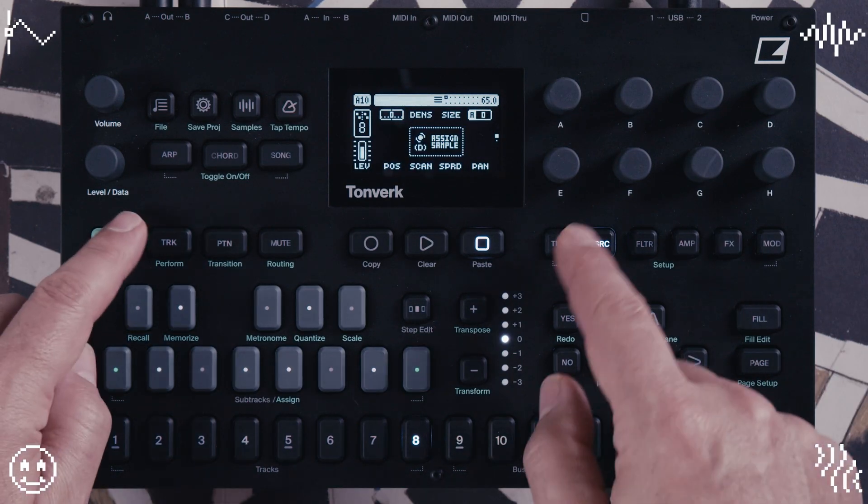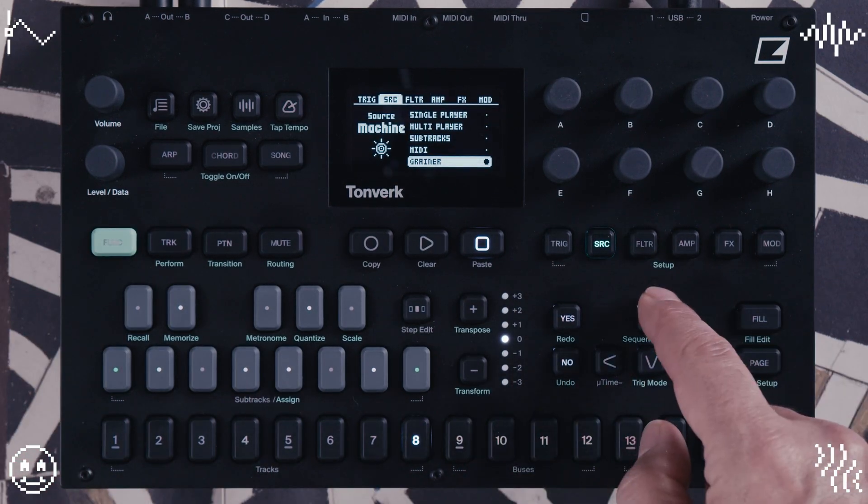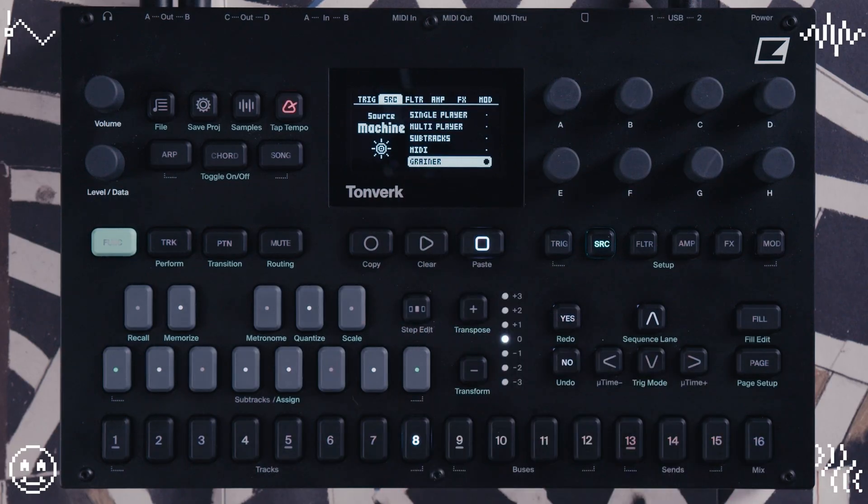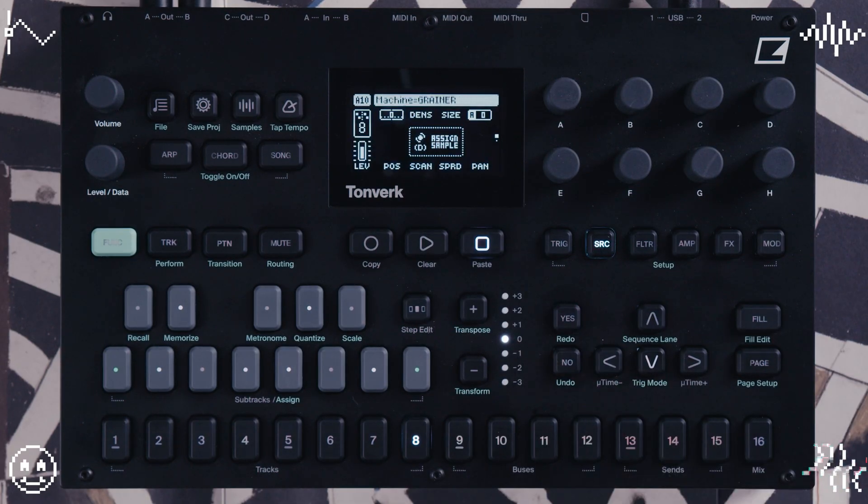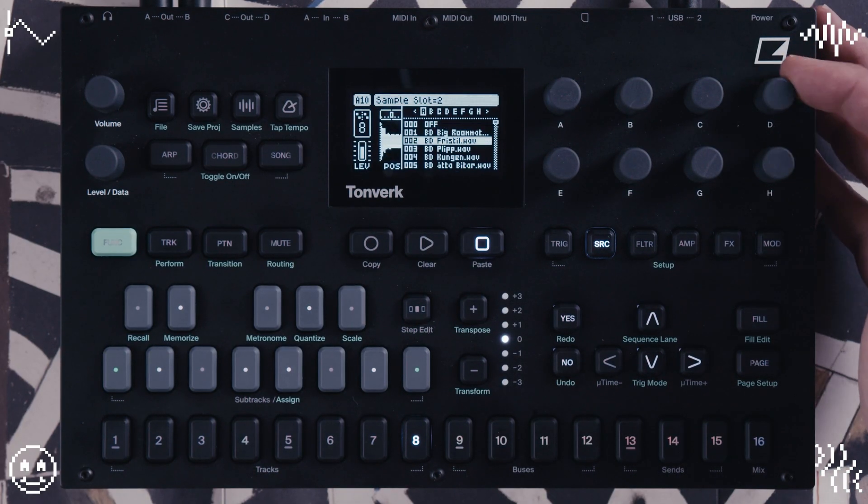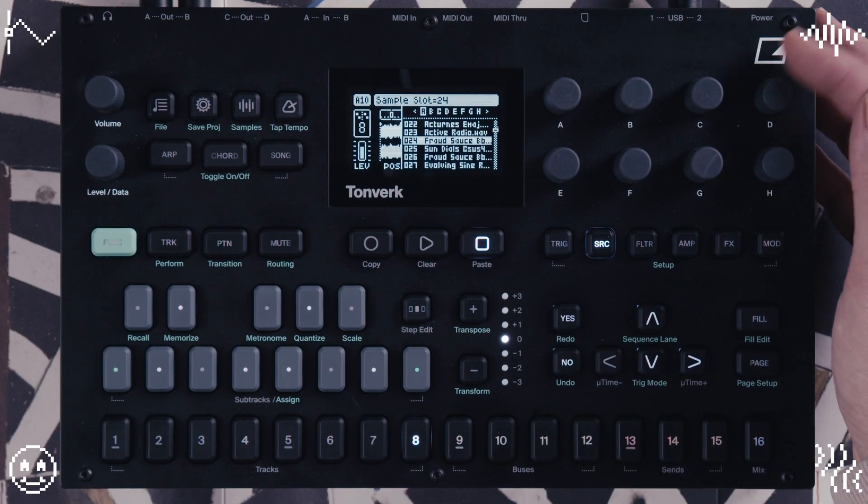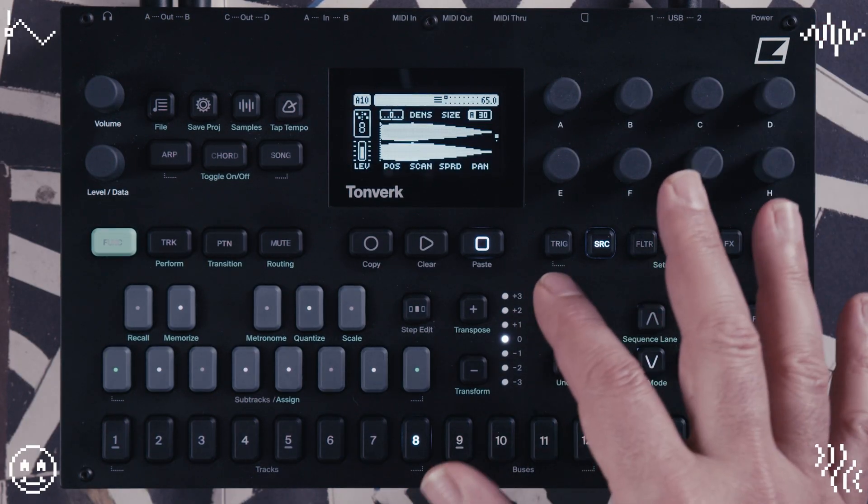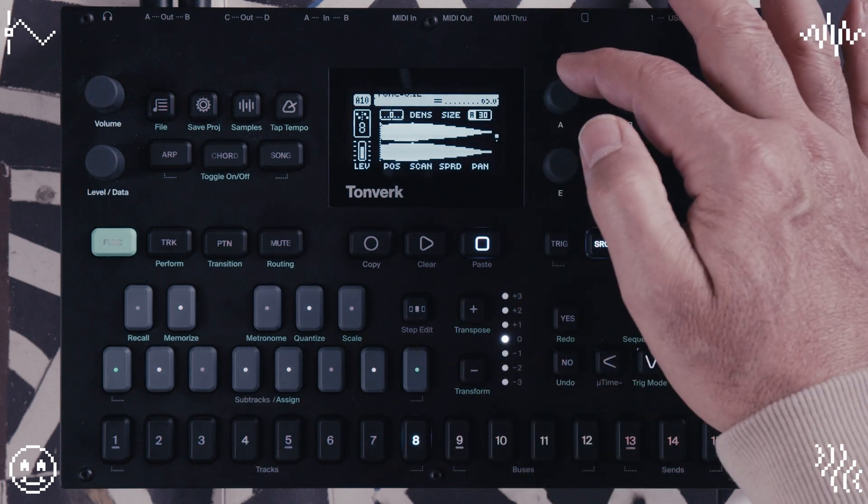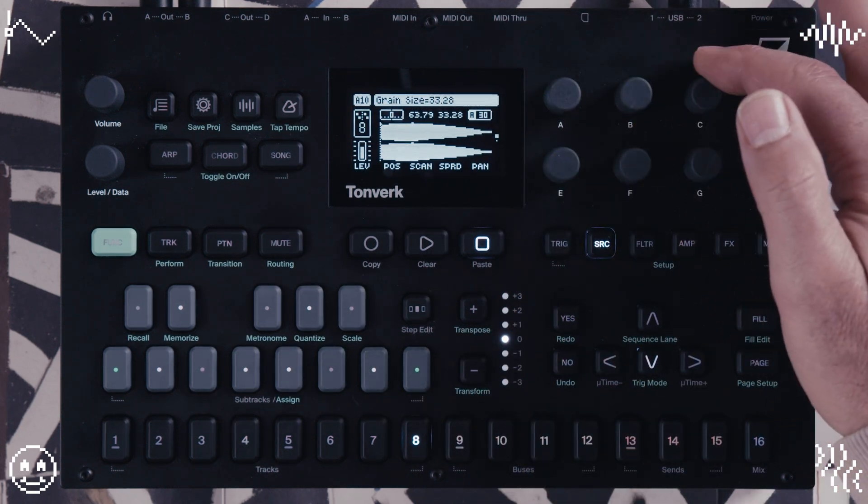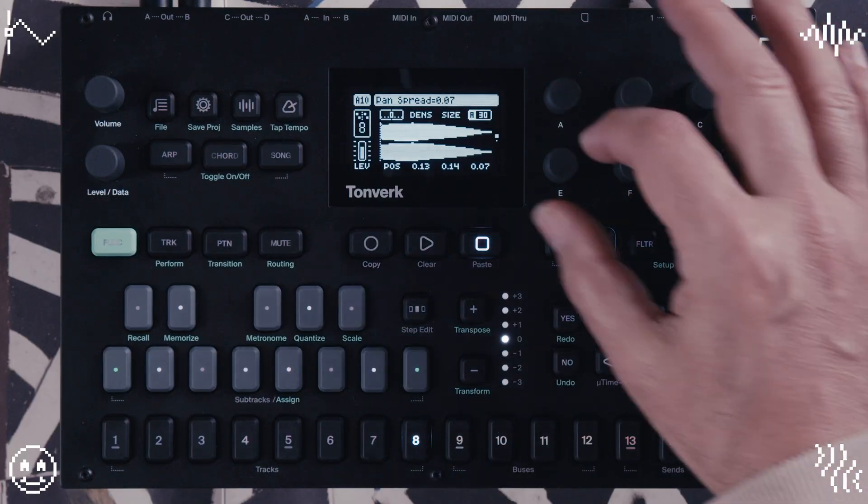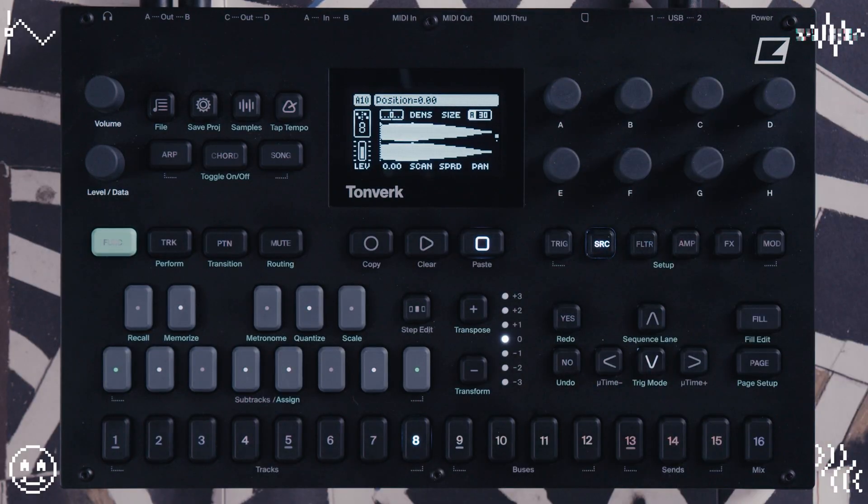So on the source page, when you go to choose a machine, you'll see now that we have Grainer, a new machine. So if you just choose that, you can choose a sample just like you would with a single player. And now once you've loaded the sample, you'll see that you have all these new parameters up here that can be changed. Let's go through them.